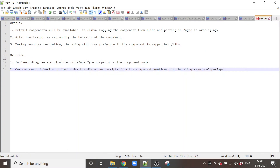Good morning friends. In this video we will see the difference between overlaying and overriding. Normally the default components will be available in the libs folder. We copy the component from the libs folder and then paste it in the apps folder. This is called overlaying. After overlaying, we can modify the behavior of the component in the apps folder.